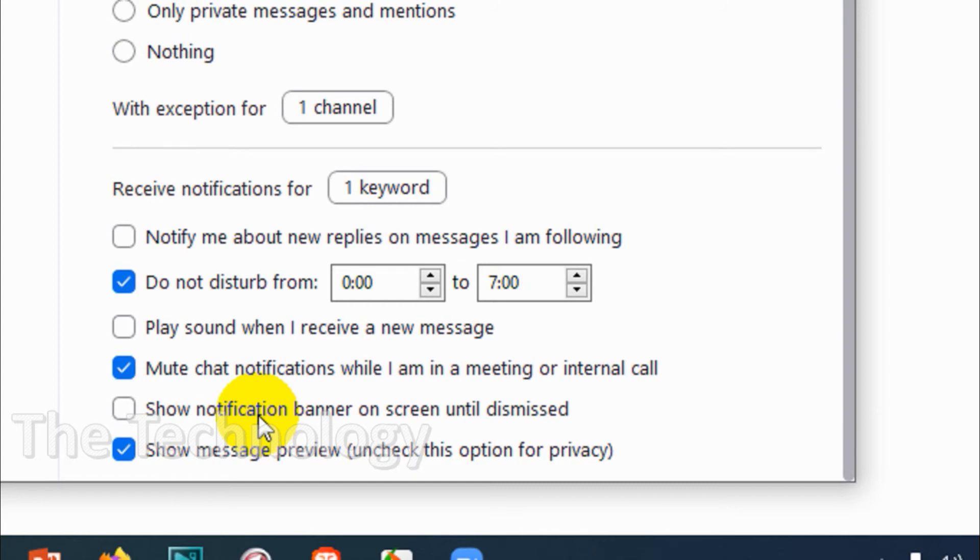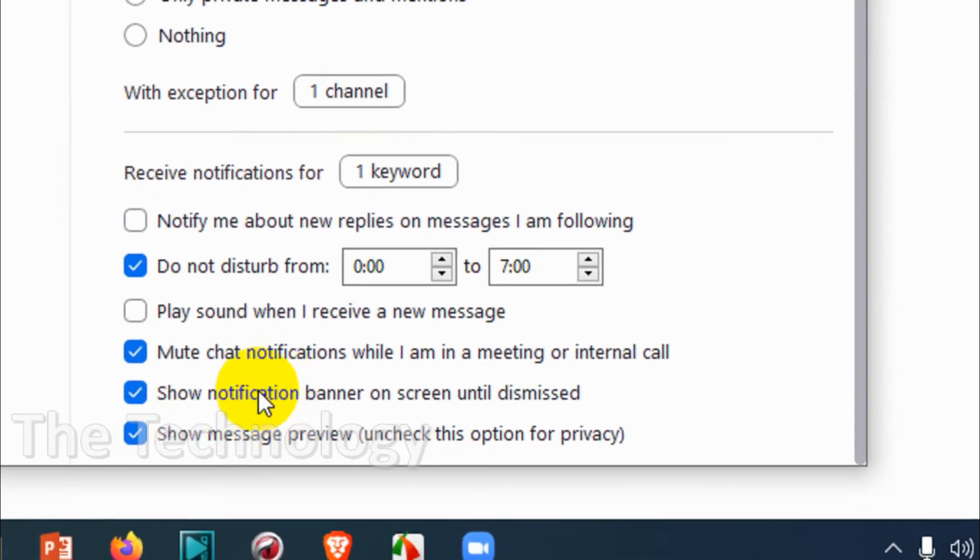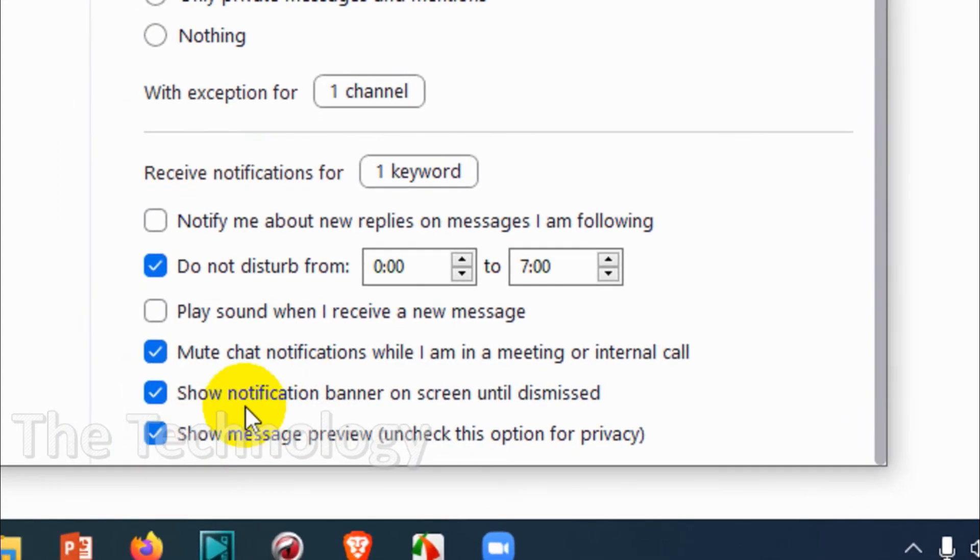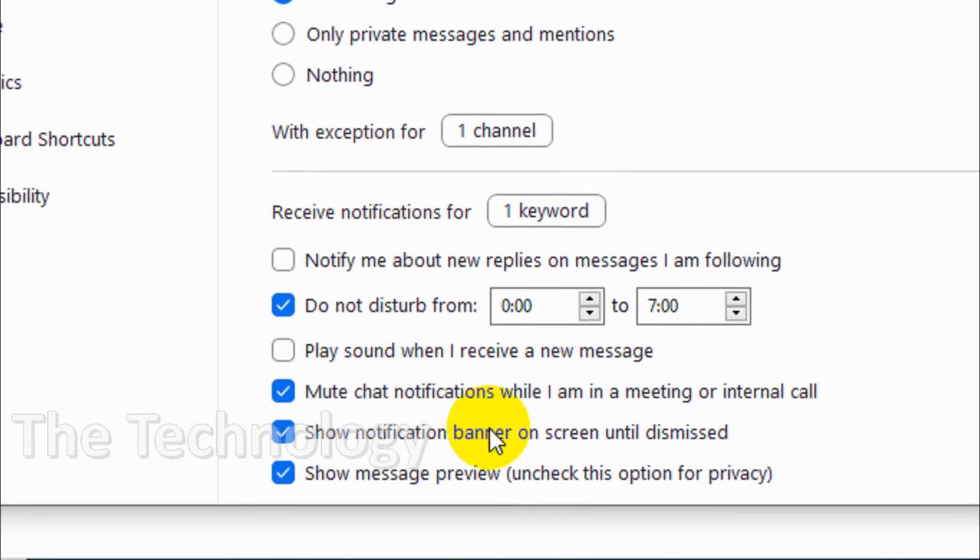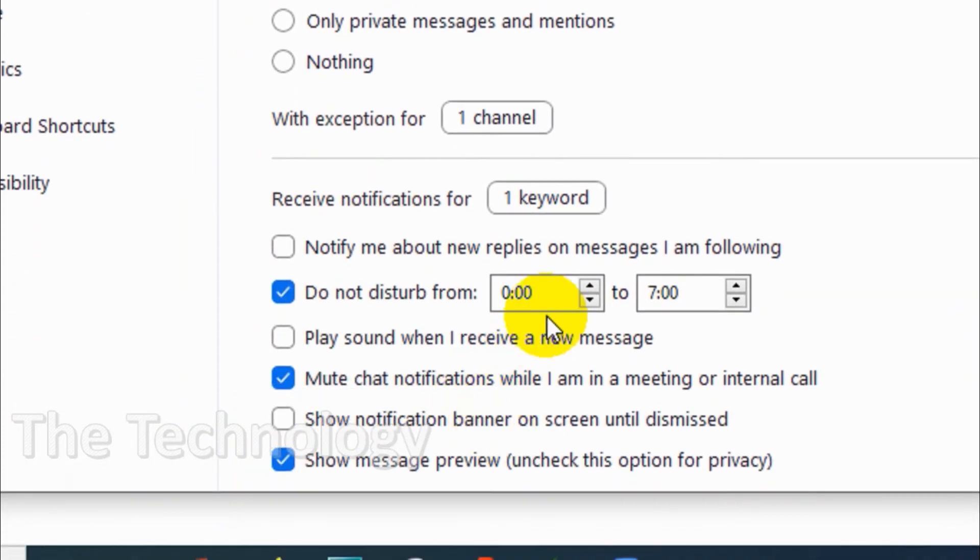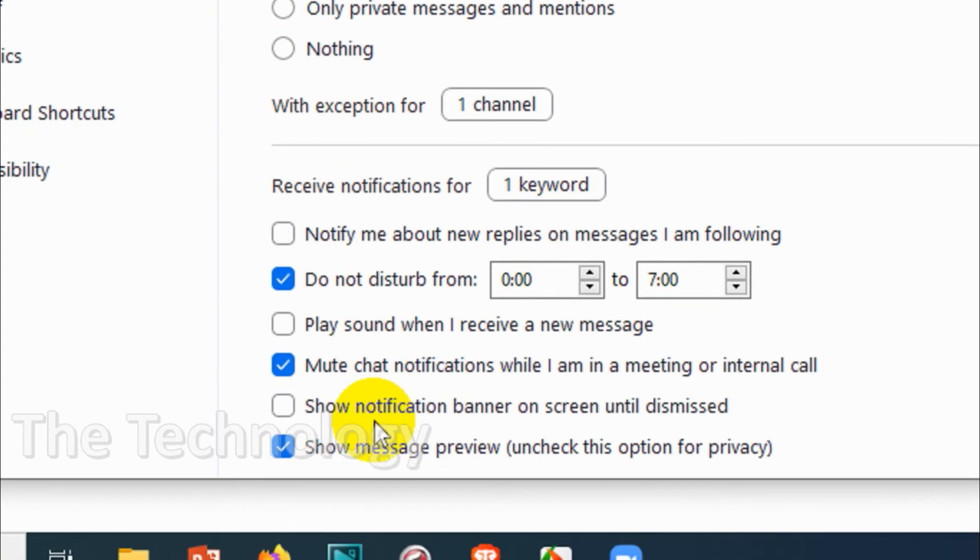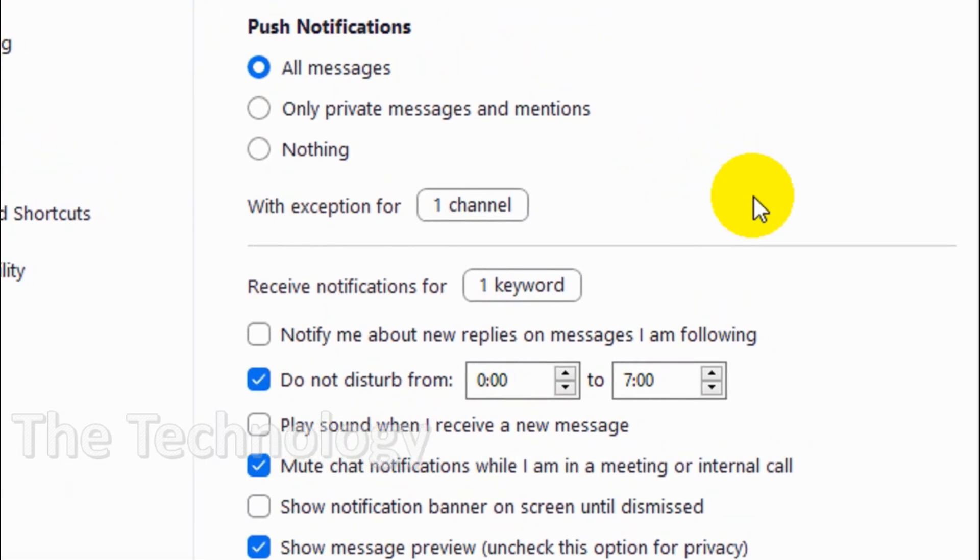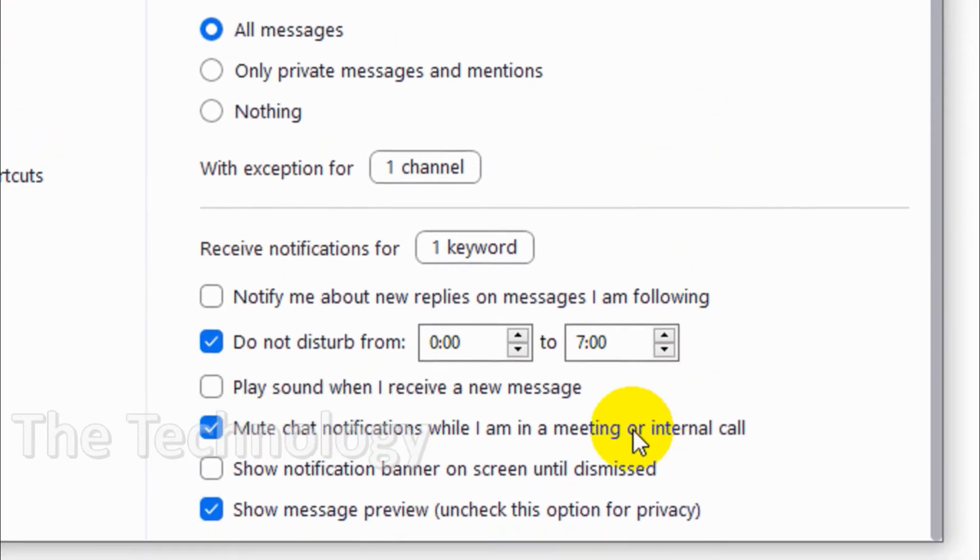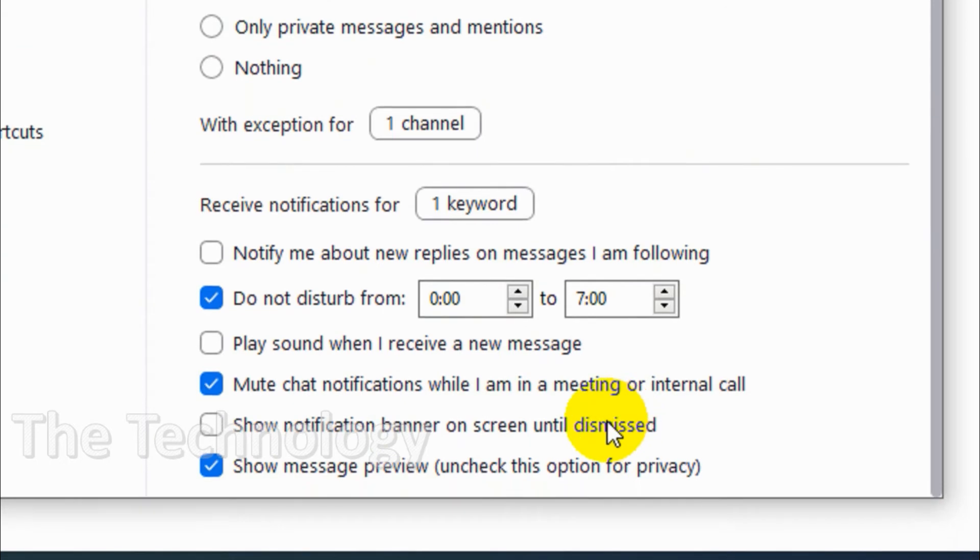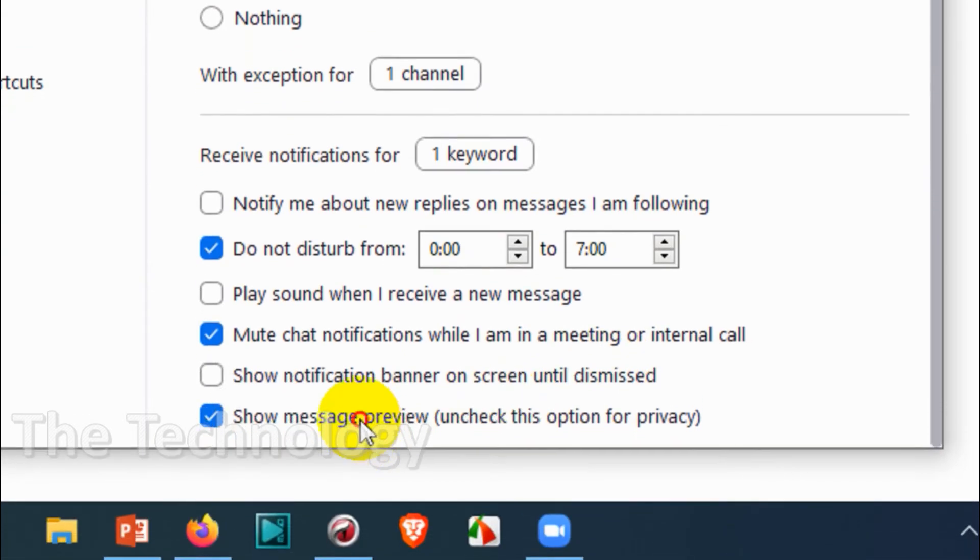Show notification banner on screen until dismissed is crazy stuff because once you enable this, whenever there's a new message it will pop up one window and you have to dismiss it. I don't enable this option normally, but if you're concerned about all the messages you can enable it.